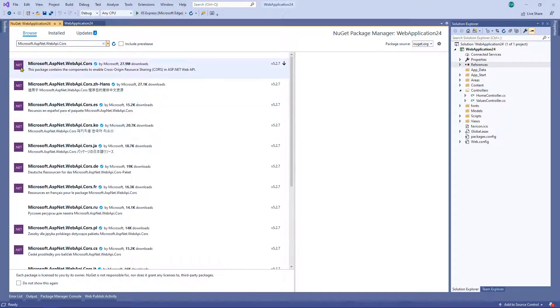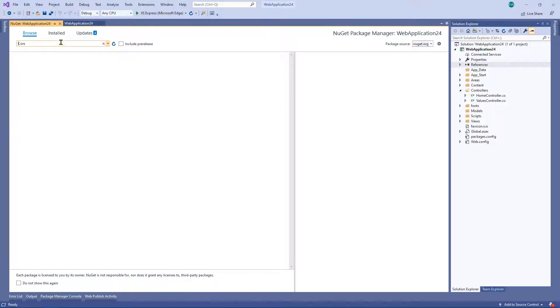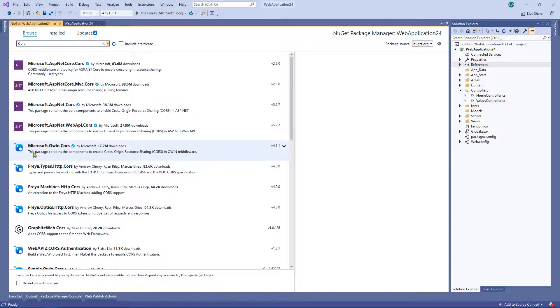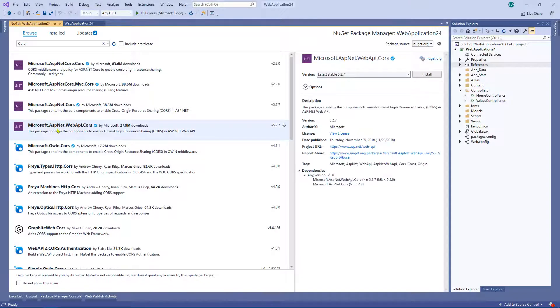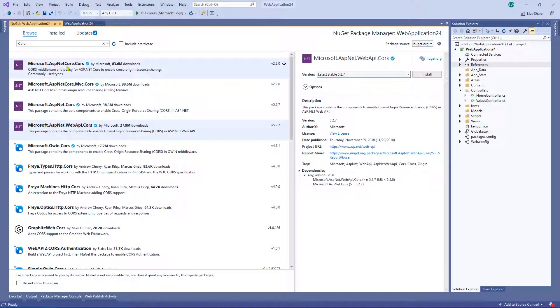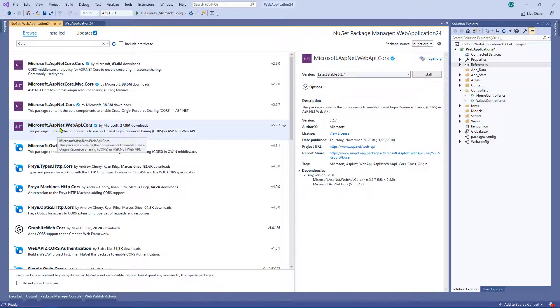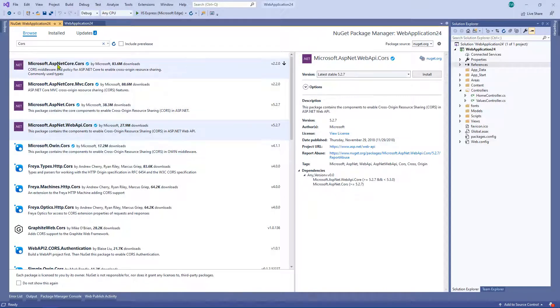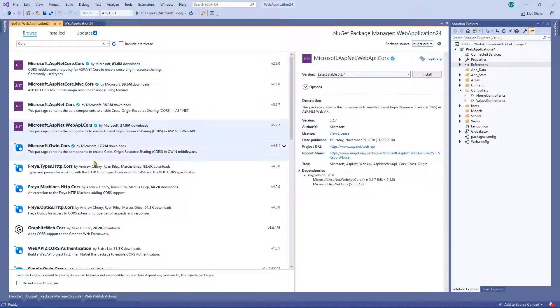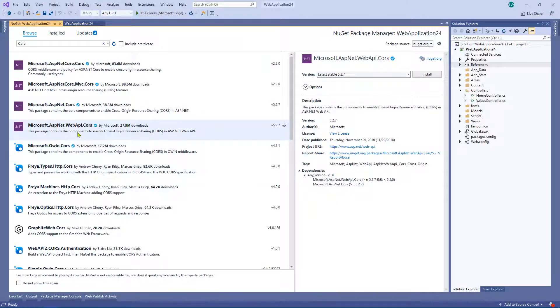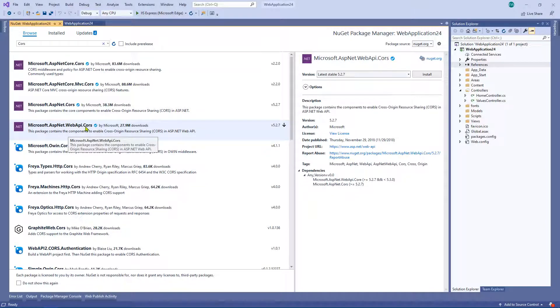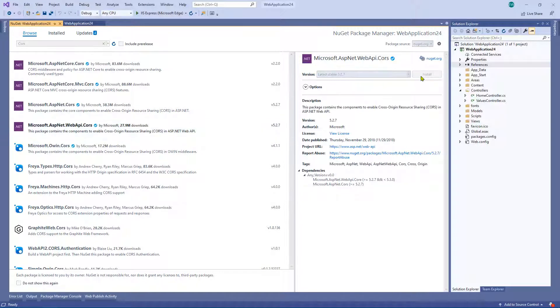So if you just do a search for, well in fact, if you literally just do a search for CORS, you'll be able to find it. So obviously we're using microsoft.aspnet.webapi.cors and obviously if you look here, you've got one for ASP.NET Core.cors. But the one we want, because we're using ASP.NET.webapi.cors, this is the one we want. So all you need to do is click install.